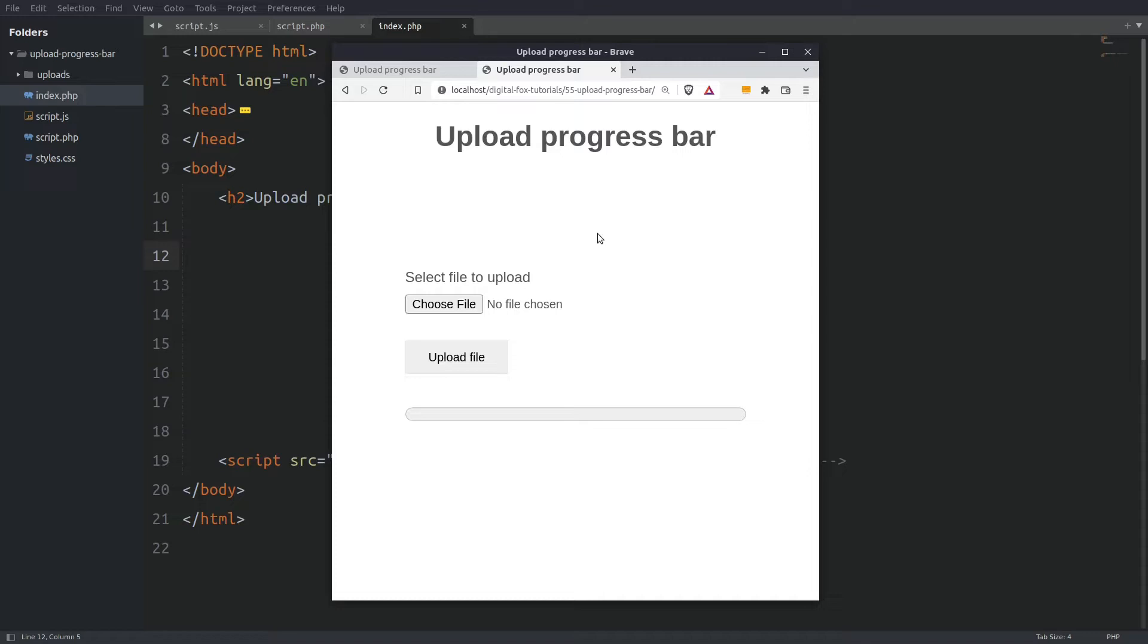If you look at the browser you will see some form elements. You will see a choose file button, a submit button and a progress bar.